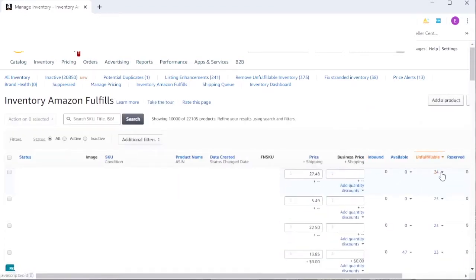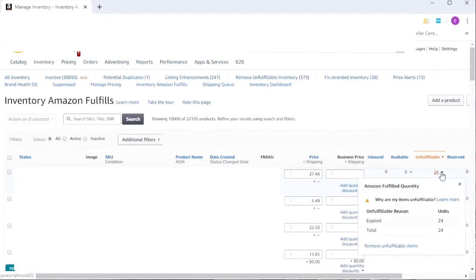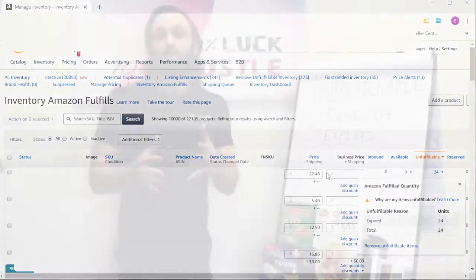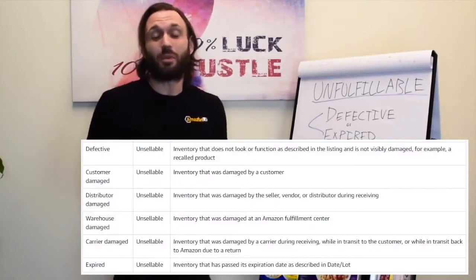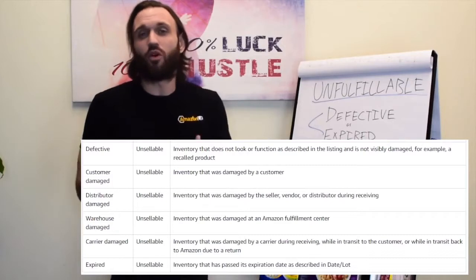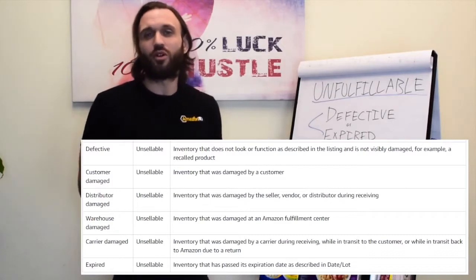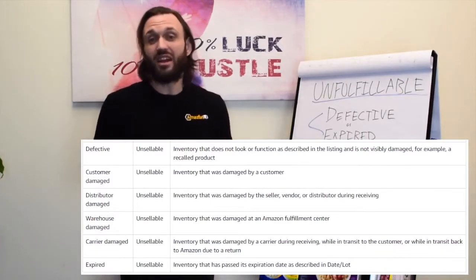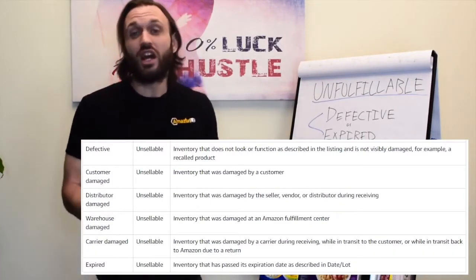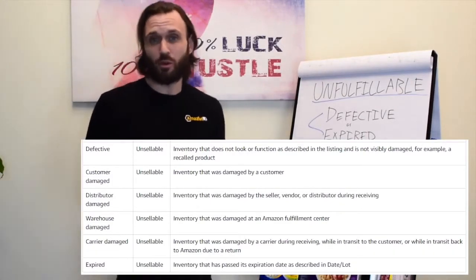Unfulfillable inventory refers to products that Amazon deems unsellable to the customer. There are six different categories of unfulfillable inventory and reasons why inventory ends up as unsellable. These reasons can be found in the Inventory Adjustments Report.